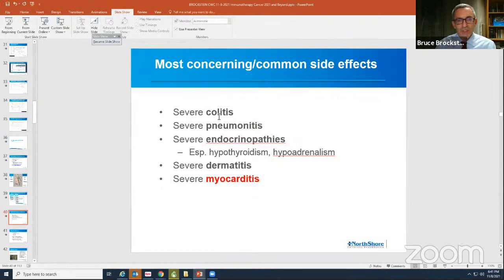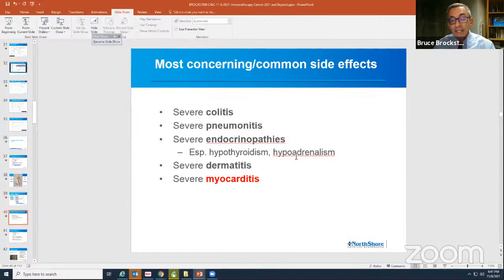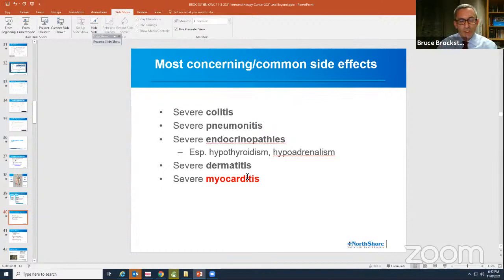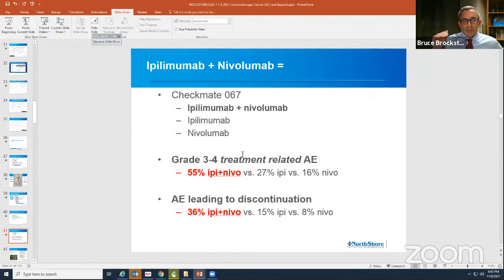Colitis — bad diarrhea — is very obvious to patients and they almost always call about that. Pneumonitis can be more subtle; people get a little cough and think it's from something else, but a cough that shouldn't be there is something I always want to hear about. Inflammation of the endocrine system — like the thyroid gland and the adrenal — is very important. Dermatitis, skin inflammation, is the most common but in extreme form could be very dangerous. And myocarditis or heart inflammation. With the combination of the two drugs the rate goes up to as much as 50 or 55%, so people getting that combination really have to be aware.